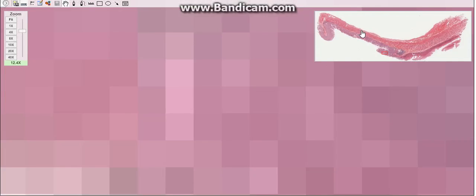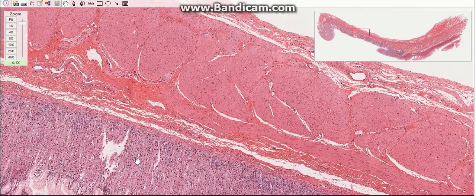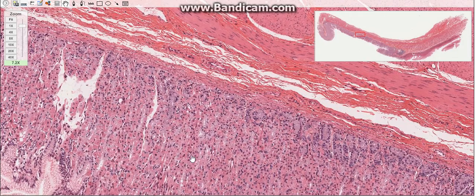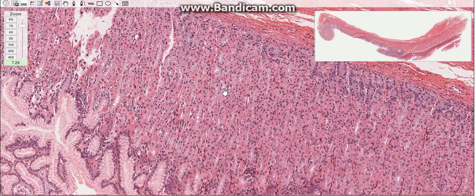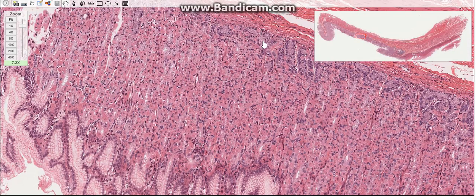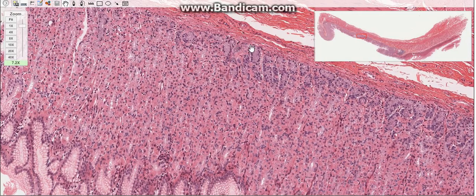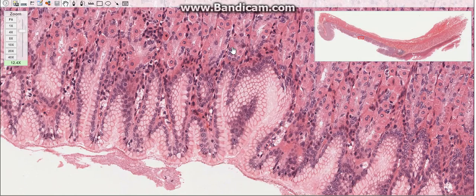The second part is the fundic region, which constitutes the majority of the stomach. The glands in this region are known as gastric or fundic glands, and extend all the way to the muscularis mucosa. Each gland has a long narrow neck and a short wider base. At their base, the glands may divide into two or three branches which become slightly coiled.